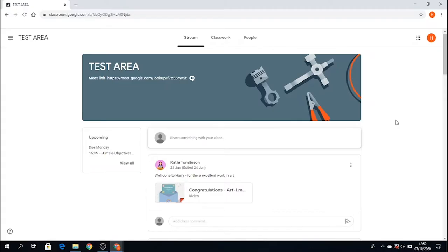Hello, another video for you. In this video I'm going to show you how to find homework assigned by your teacher within your class, within Google Classroom.